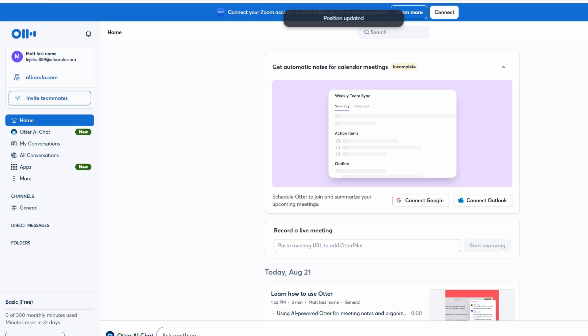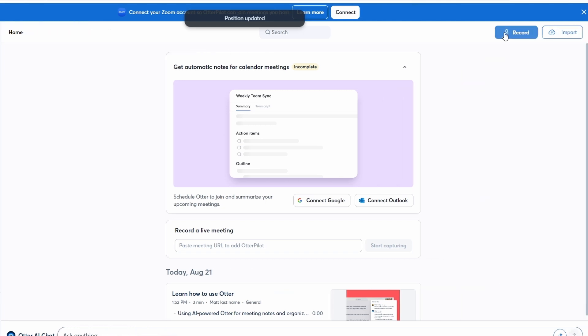If you're new to Ultra AI, you might want to check out the tutorial section, which provides a basic overview of how to use the platform. In the top right corner of the dashboard, you'll find the record button. This is where you'll start a new recording. Before you begin, ensure that Ultra AI has permission to access your microphone. This is crucial for capturing clear audio during your meetings.